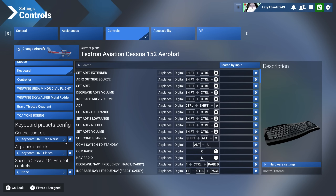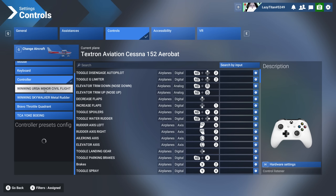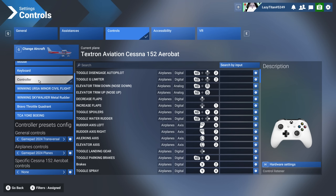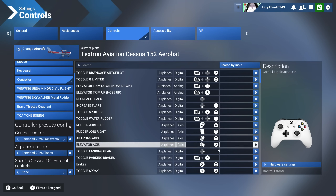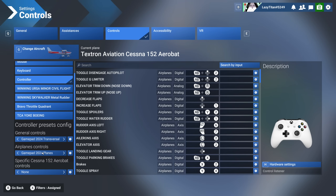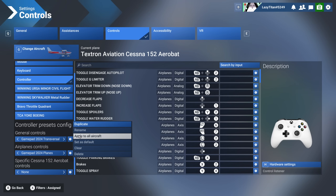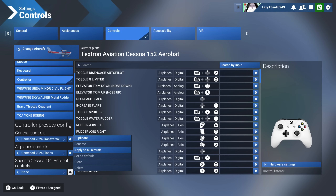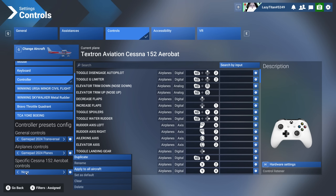If you want to create a new profile, you do it similarly to how you'd create any profile for any controller. If you have a gamepad like an Xbox controller, I'd suggest leaving it on 'Gamepad 2024' and 'Gamepad 2024 Planes.' Click 'Apply to All Aircrafts' — though you don't necessarily need to apply it to all aircrafts if you have no settings specific to the Cessna 152.